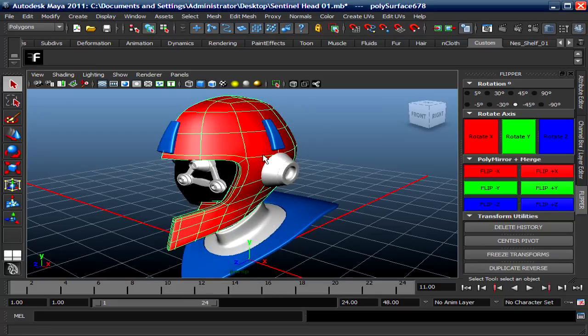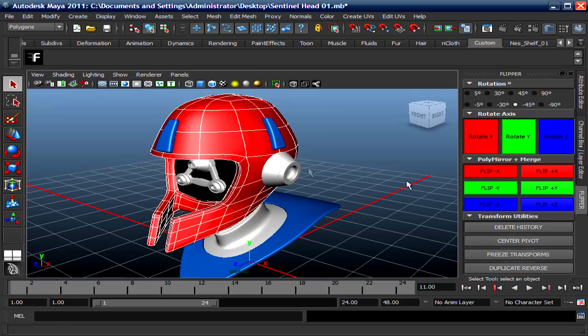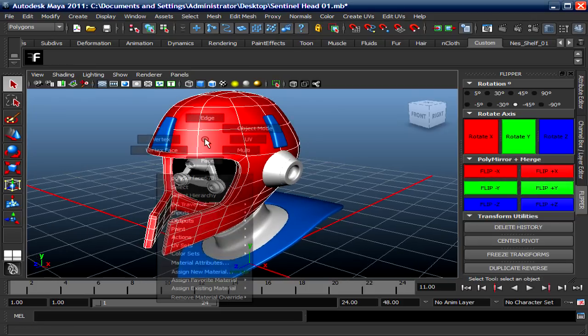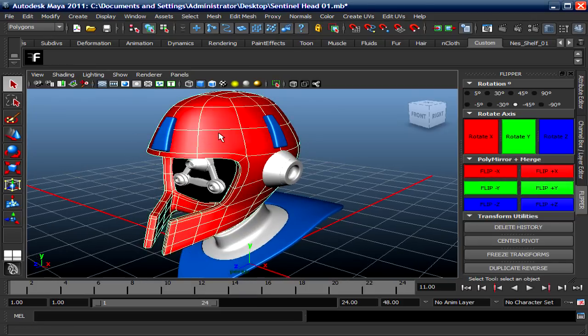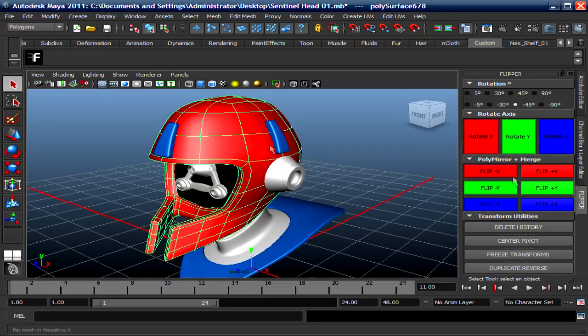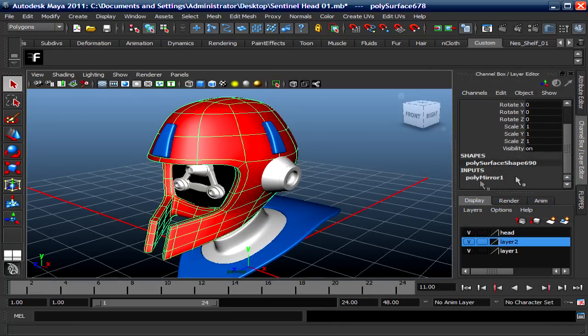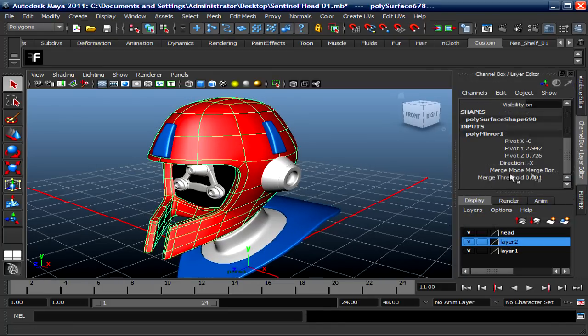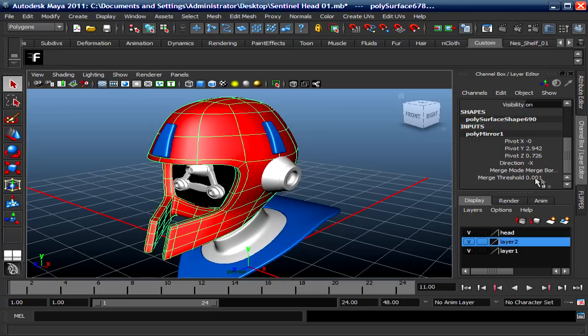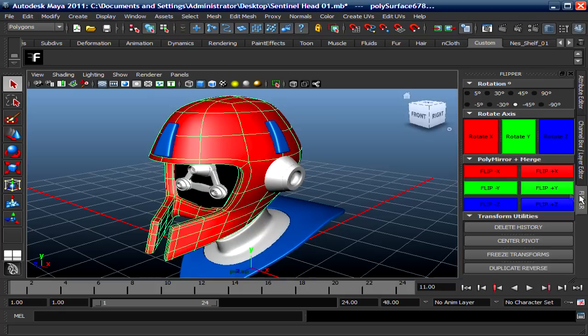What's good about this mirror geometry, it comes built in with a low threshold, meaning that you don't have to go to the channel box and type in point zero zero one. It's built in already. Okay, so that's really cool. So that's that.